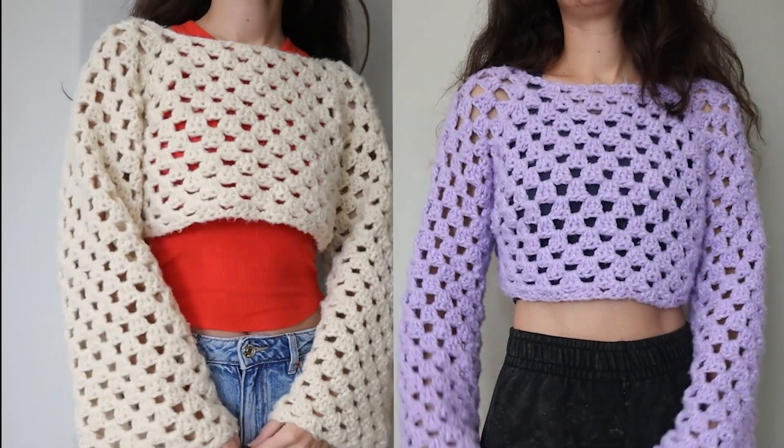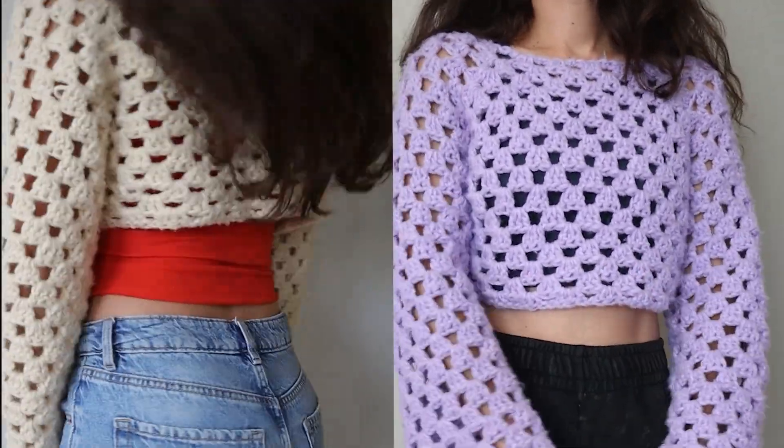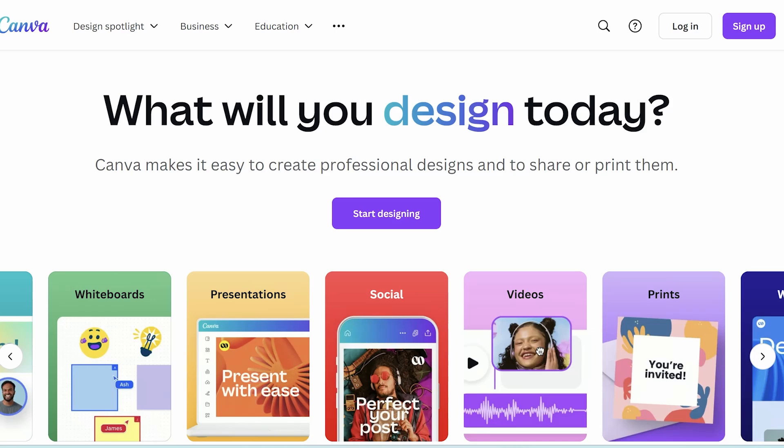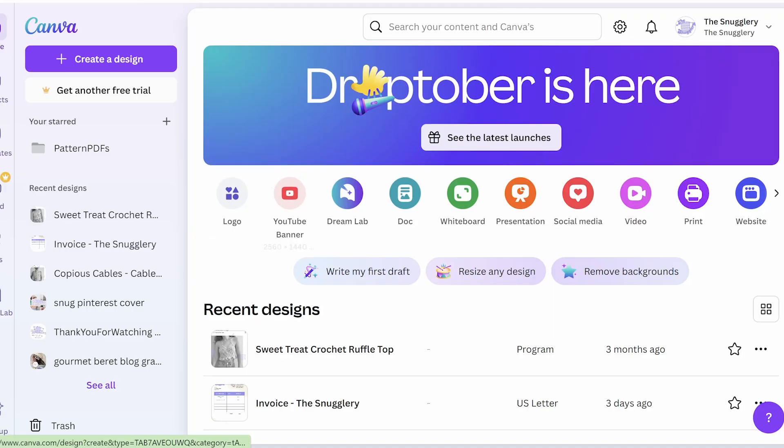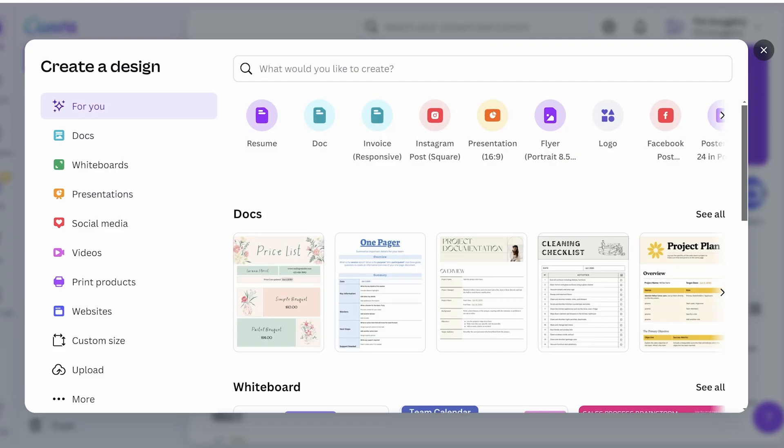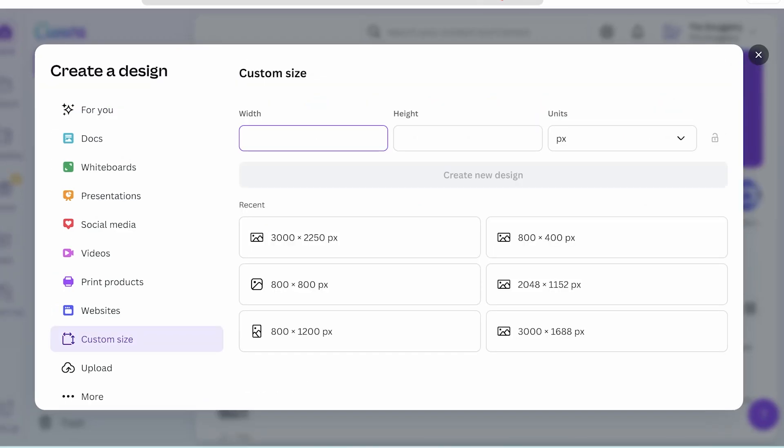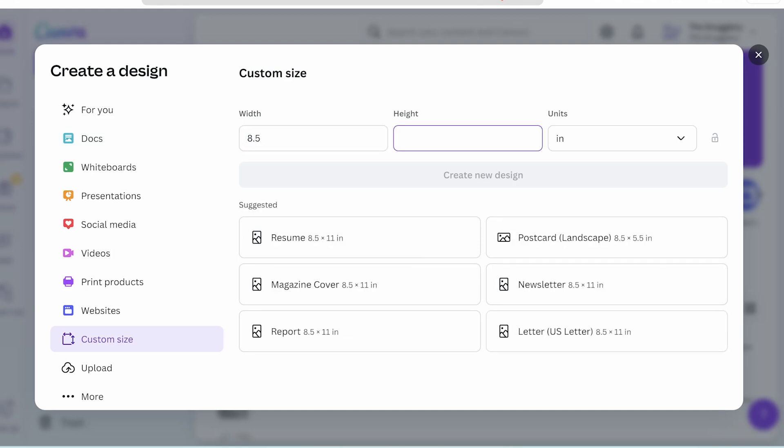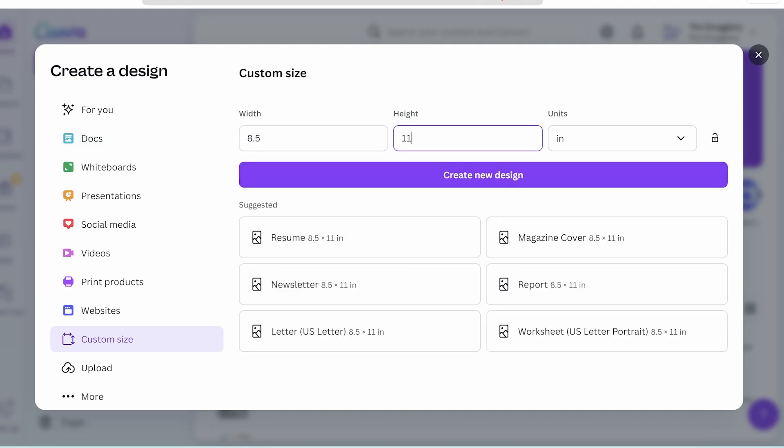When I've got my sample made and taken some pictures, I head over to canva.com and with a free account, you can design pretty much anything. But in our case, we want to make something printable. So you can go to custom size and put in 8.5 by 11 inches for US size printer paper.